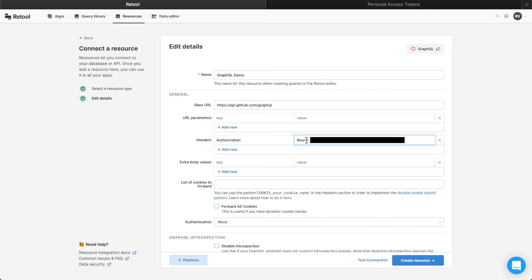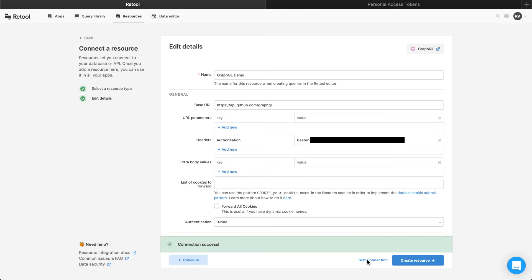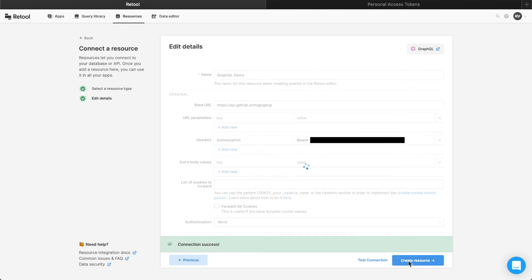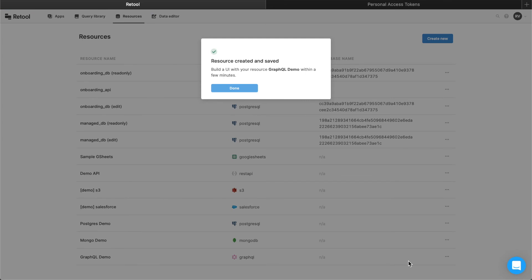After you've configured the API, click the Test Connection button to ensure everything was properly set up. If not, Retool will display error messages for what went wrong. Click Create Resource, and now you can use this resource whenever you create new Retool apps.